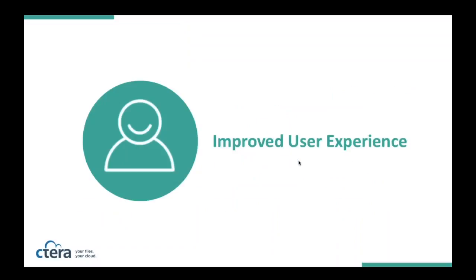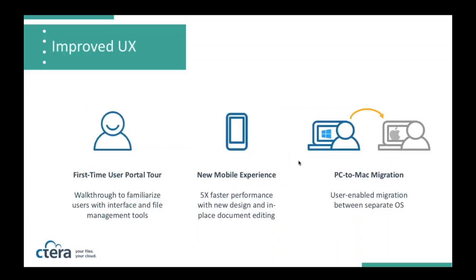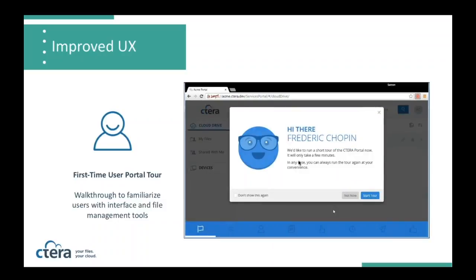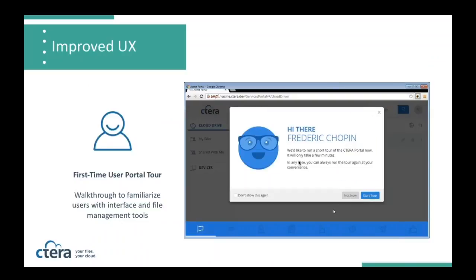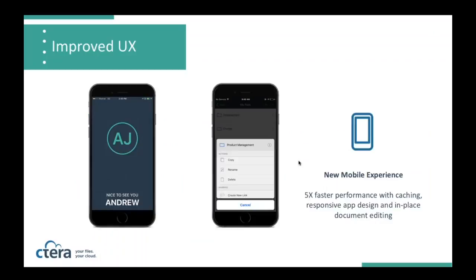One of the other aspects of the developments that we're talking about today is around user experience, and it's entirely critical to adoption. We've implemented some new user experience enhancements that we think make it easier to use and to navigate the Cterra platform. The first is that we have a first-time user portal tour, and Simon will walk you through that. We have a new mobile experience that is five times faster than our previous offering. And for our endpoint backup users, we now also support cross-operating system migration.